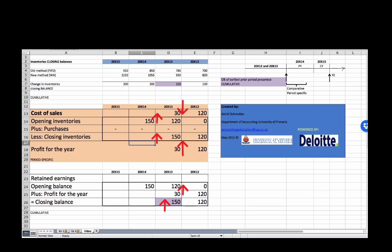If cost of sales decreases, profit for the year increases, and because profit for the year increases, the retained earnings balance will increase. The closing balance of retained earnings at the end of 20x13 is a cumulative amount. It takes into account the 120 movement in the opening balance plus the 30 movement for the year, giving us an increase in the closing balance of retained earnings of 150, which agrees to the increase in closing inventories at the end of the 20x13 year.